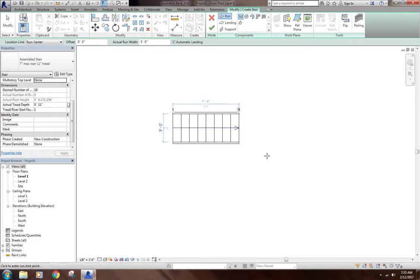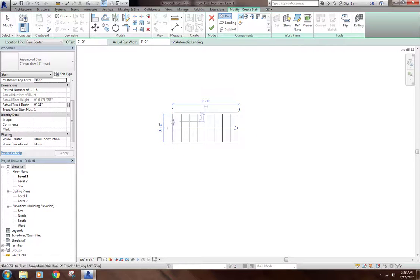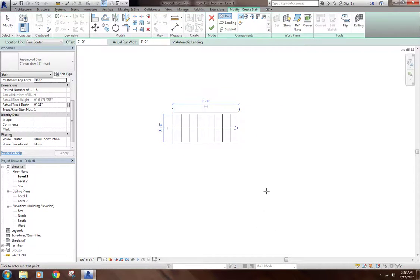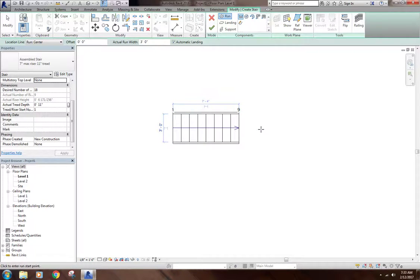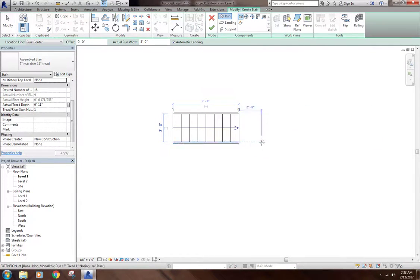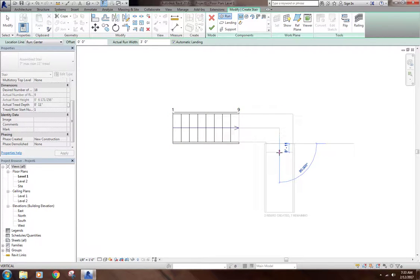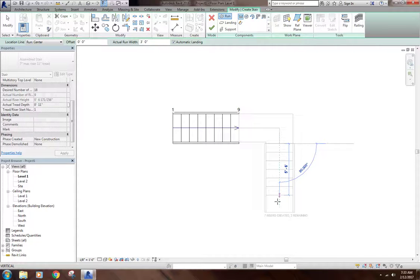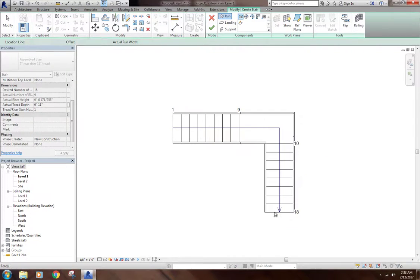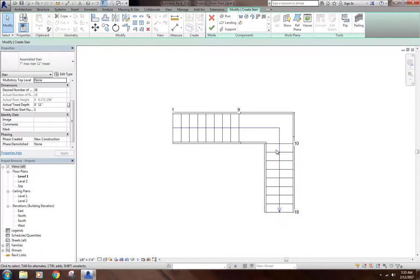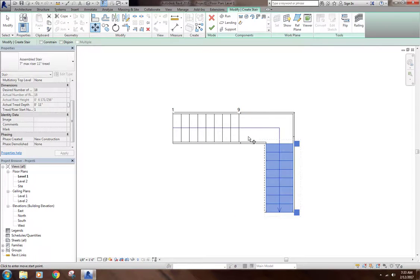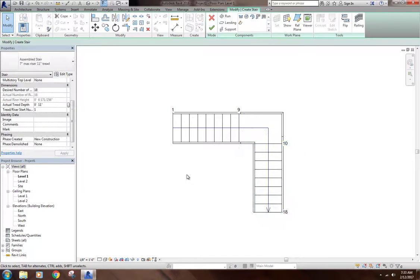It creates this automatic sketch of stairs here. It's got stringers on either side, and my treads and risers and everything built in. Now it's going to automatically snap to these lines here, the edge of my stringer and the edge of my stair. I can come out here, I can come wherever I want and click and then start dragging another stair, and it's automatically going to create a landing there. I can keep dragging, and then I'll stop when I get to 18.